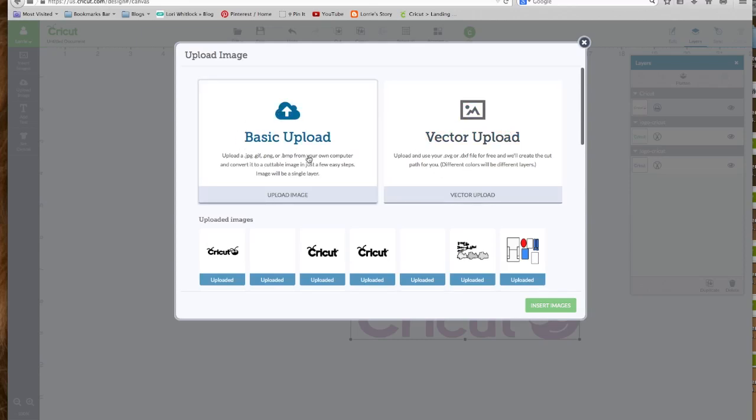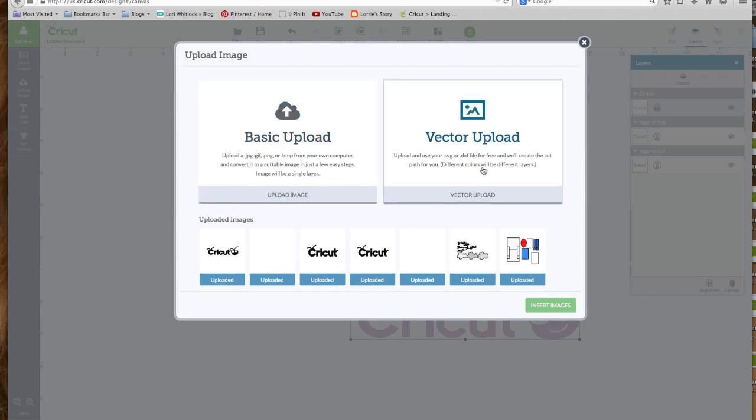The difference between basic upload and vector upload. So the basic upload is where you're going to use JPEG, GIF, PNG, or BMP. And if you forget, it's written right there for you. And if you have an SVG or a DXF file, it will be right here for you. So I hope this helps.